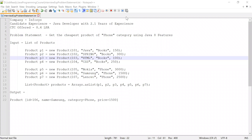Hi guys, welcome to Cloud Check. In this video I'm going to solve a problem which was asked by Infosys — this is the second problem segment. In the previous video we already solved the first problem segment. The candidate had 2.1 years of experience working as a Java developer, and when he solved both problem statements he was selected at Infosys and was offered a CTC of 8.4 LPA.